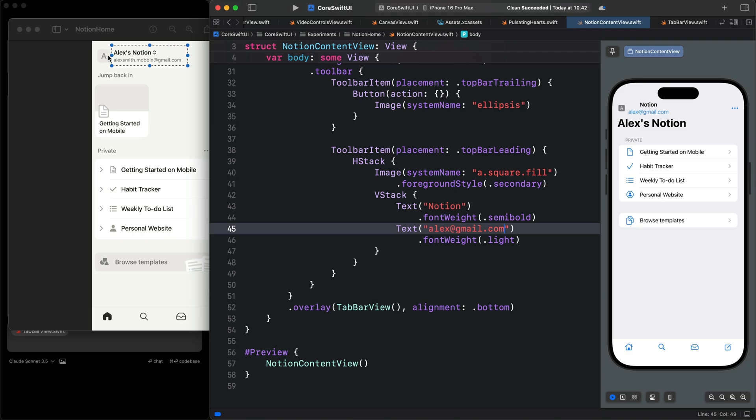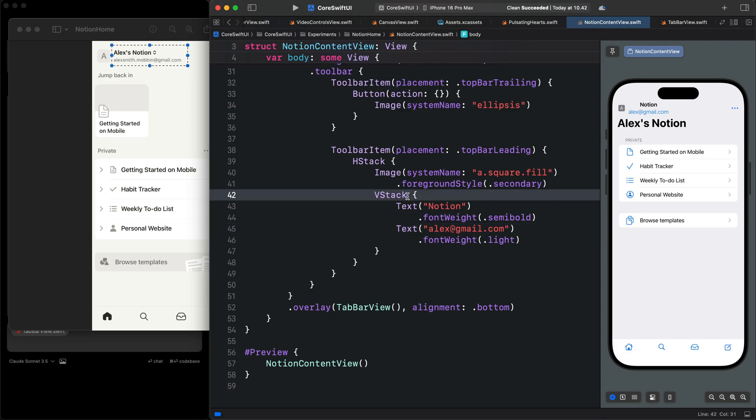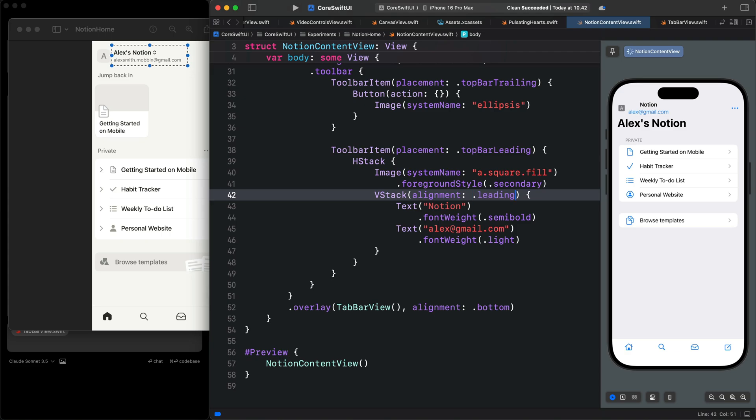You can see from the image, it is aligned to the left. We can come here and add the alignment parameter and use the leading side. You can now see the name and the email are now aligned to the left.